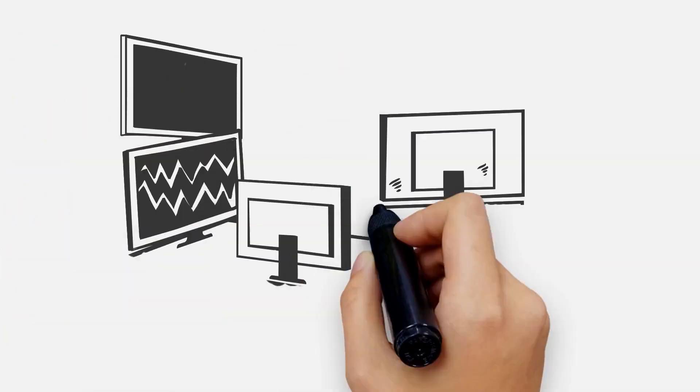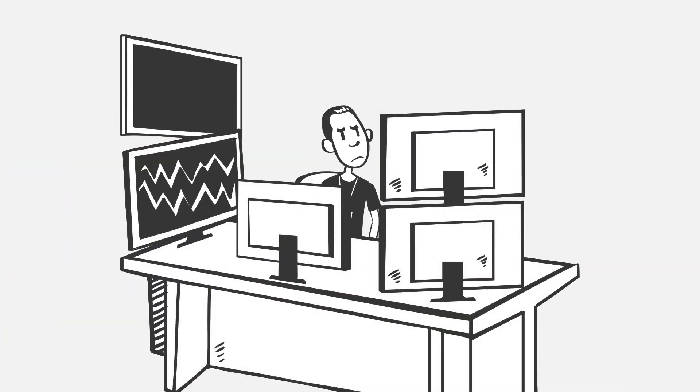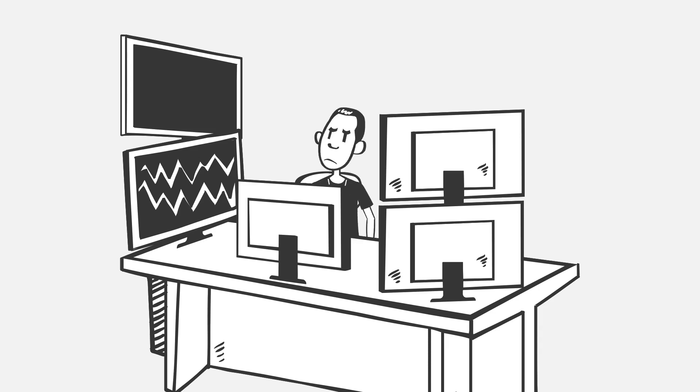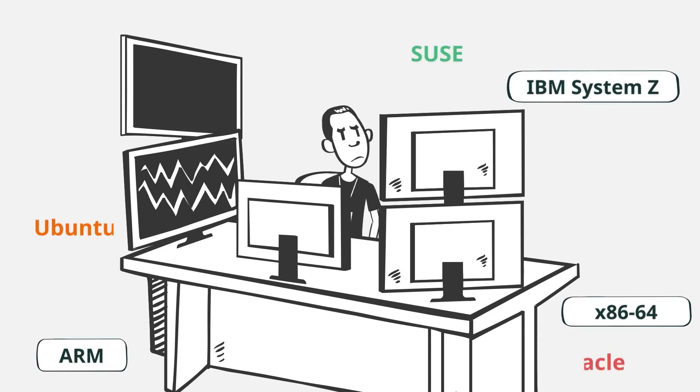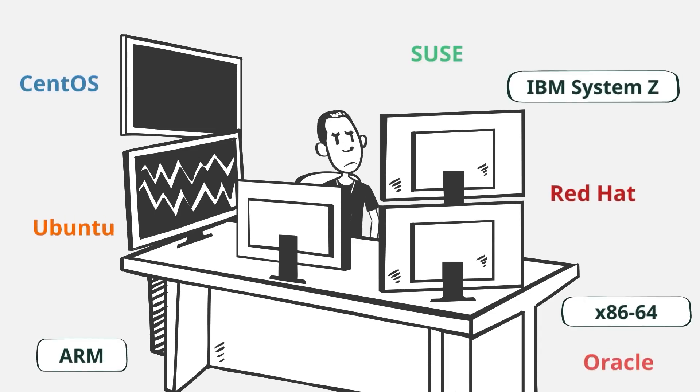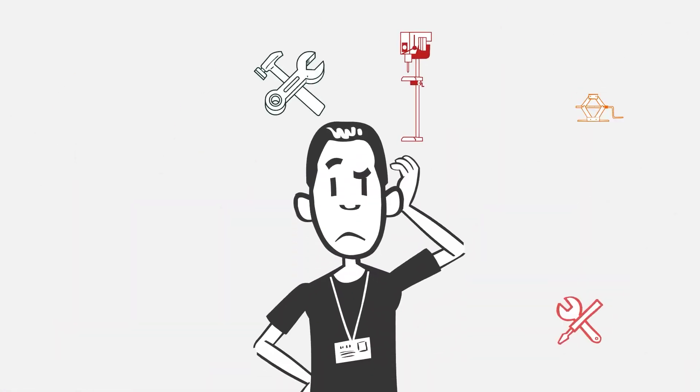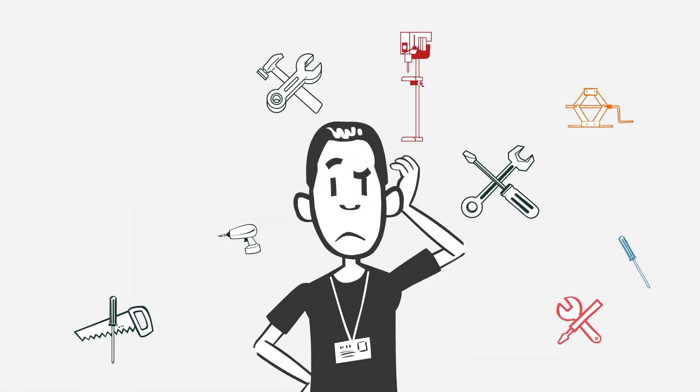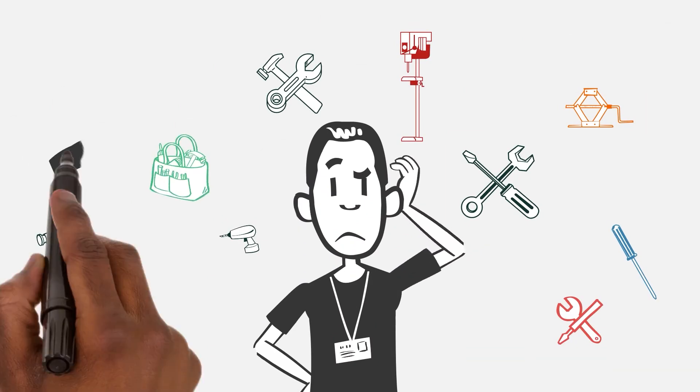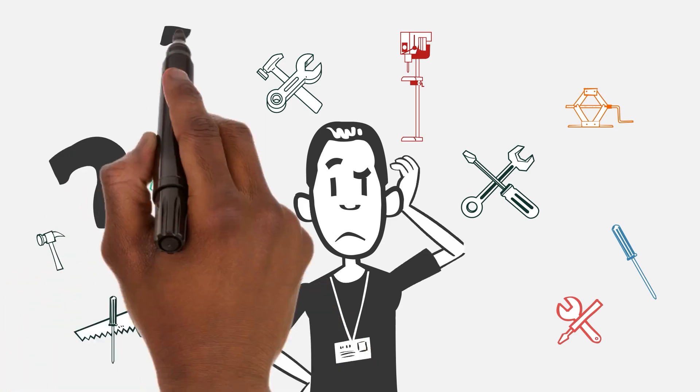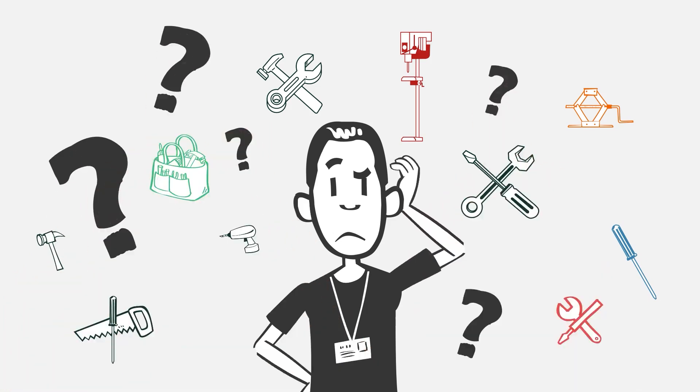Over time the IT admin ends up with layers and layers of tools that have to be used in order to manage all of those different layers of hardware platforms, distributions, and workloads. In no time they find themselves with a huge pile of tools, a dizzying number of tools, and it quickly becomes so complicated that it's difficult to even know which tool you need to use for which layer of the Linux estate.